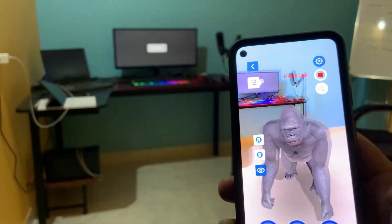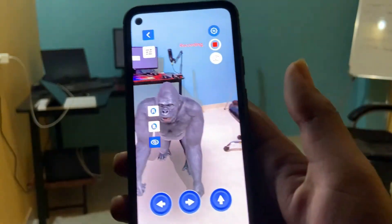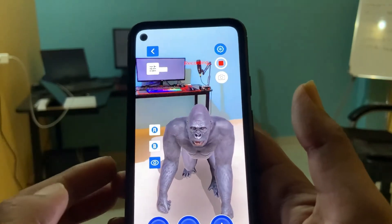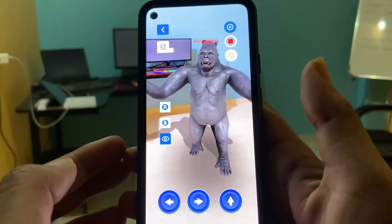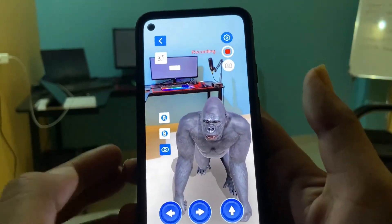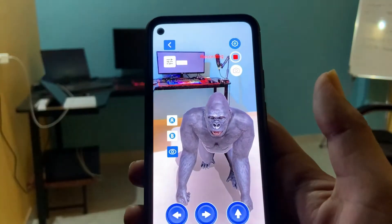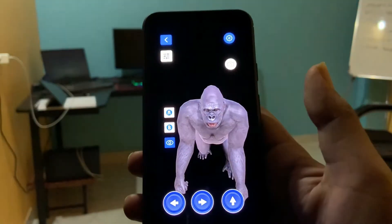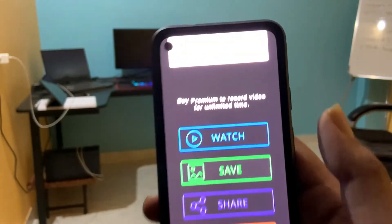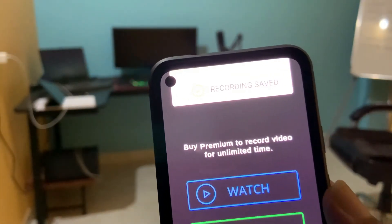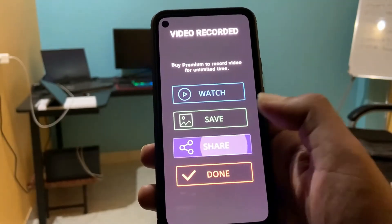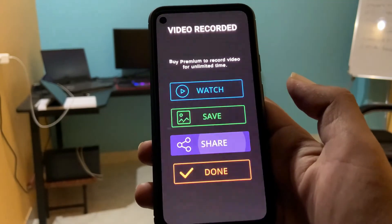You can also record video to share with your friends. I'll just play some animation and then stop the recording. You can save it to your device and you can directly share from inside the app by tapping on the share button.